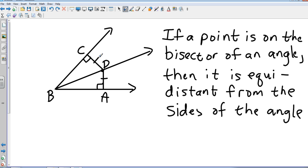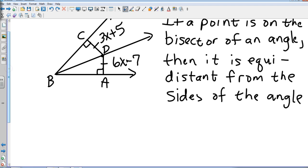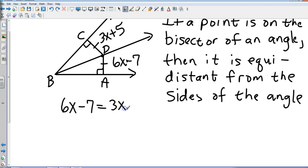So if AD is 7, then CD is 7. The example from the book uses 3X plus 5 and 6X minus 7. They might ask you to solve for X. Since we know those sides are congruent, we take 6X minus 7 and set it equal to 3X plus 5.